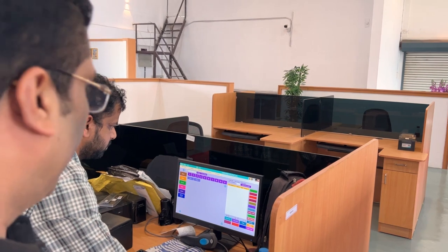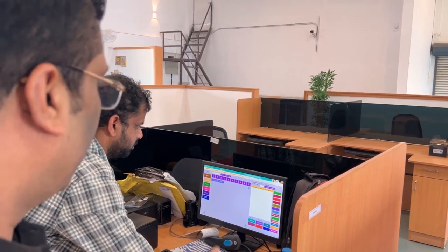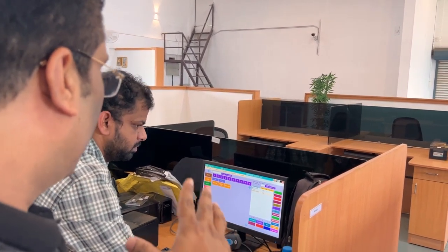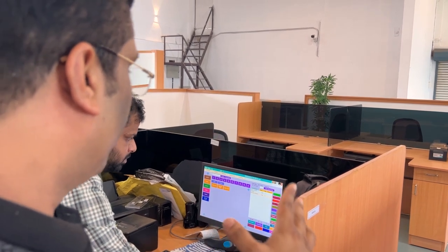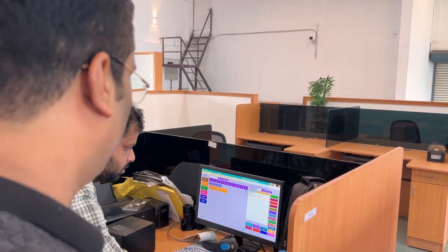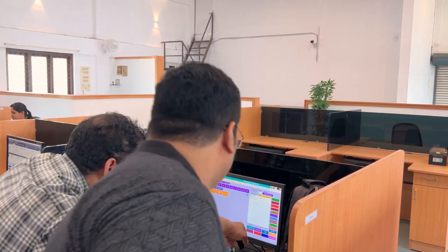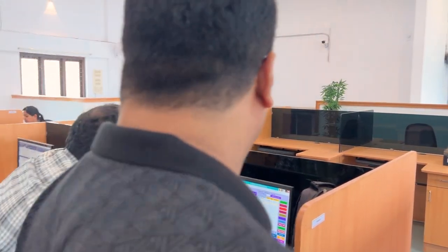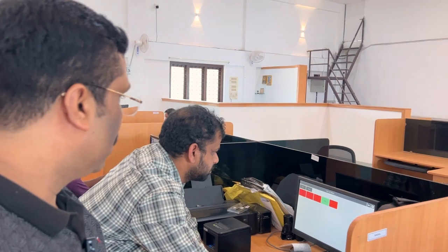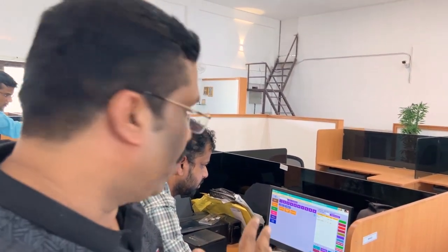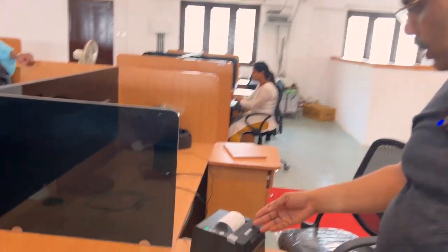So this is the software — the USB billing software. We'll show you everything. This is a table booking; we'll show you everything in the table booking. Let's print it — send order. We'll show you everything first. To the back of the house, we see there's an Epson printer. From the back of the house, we have set up this printer as a KOT printer.